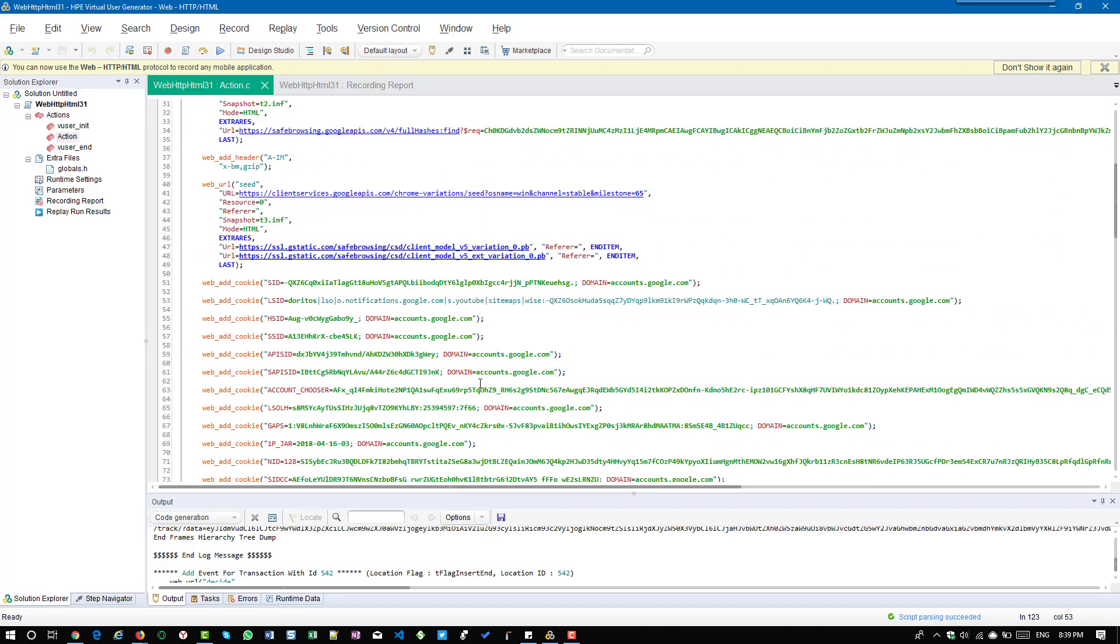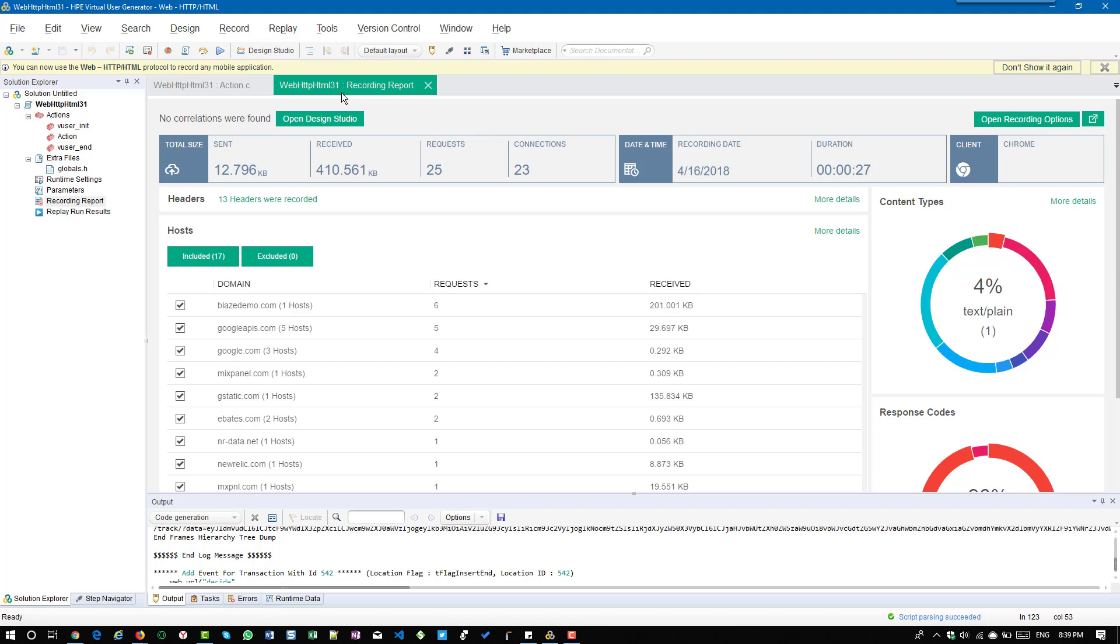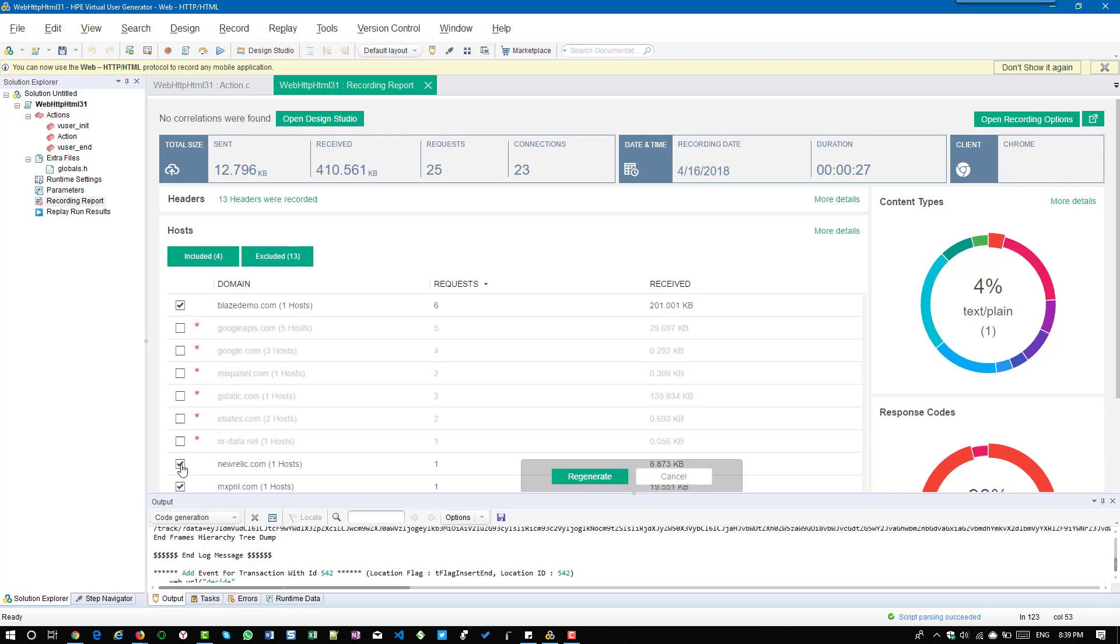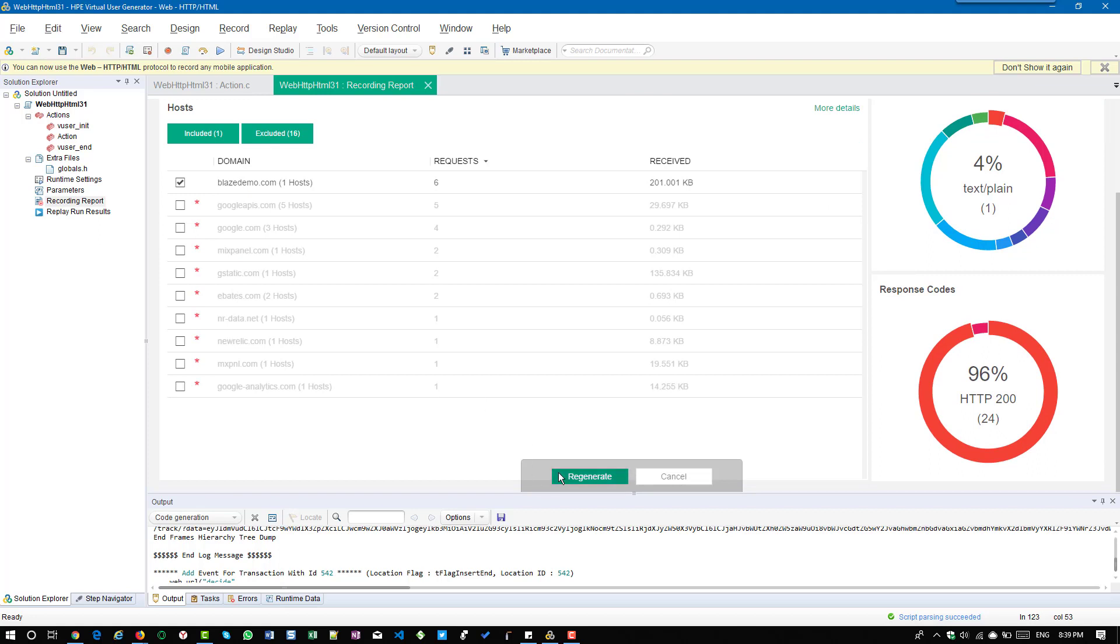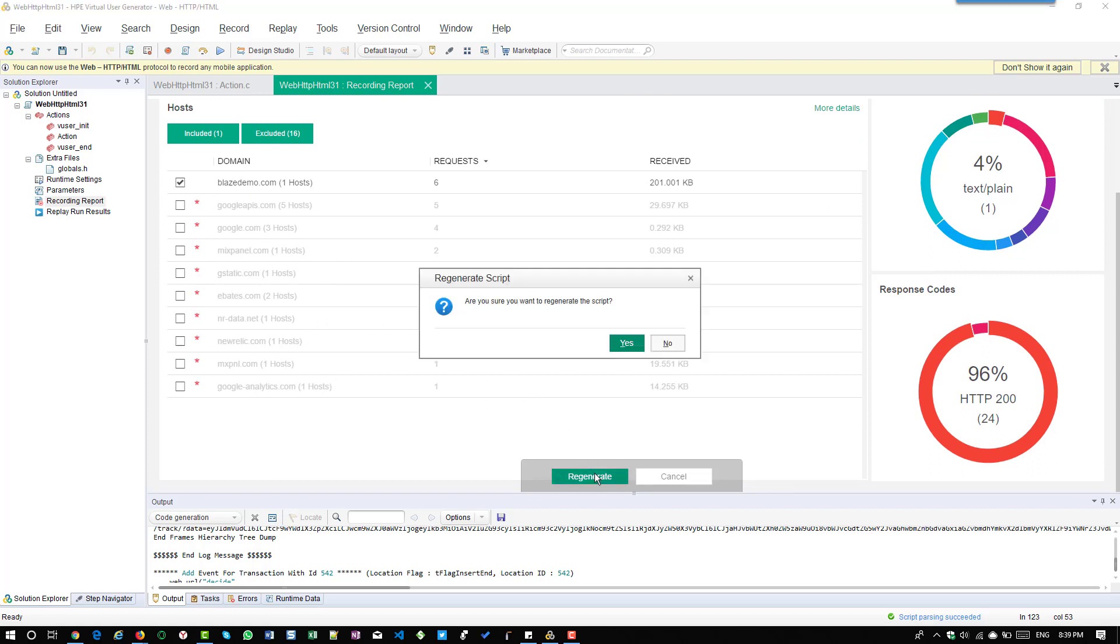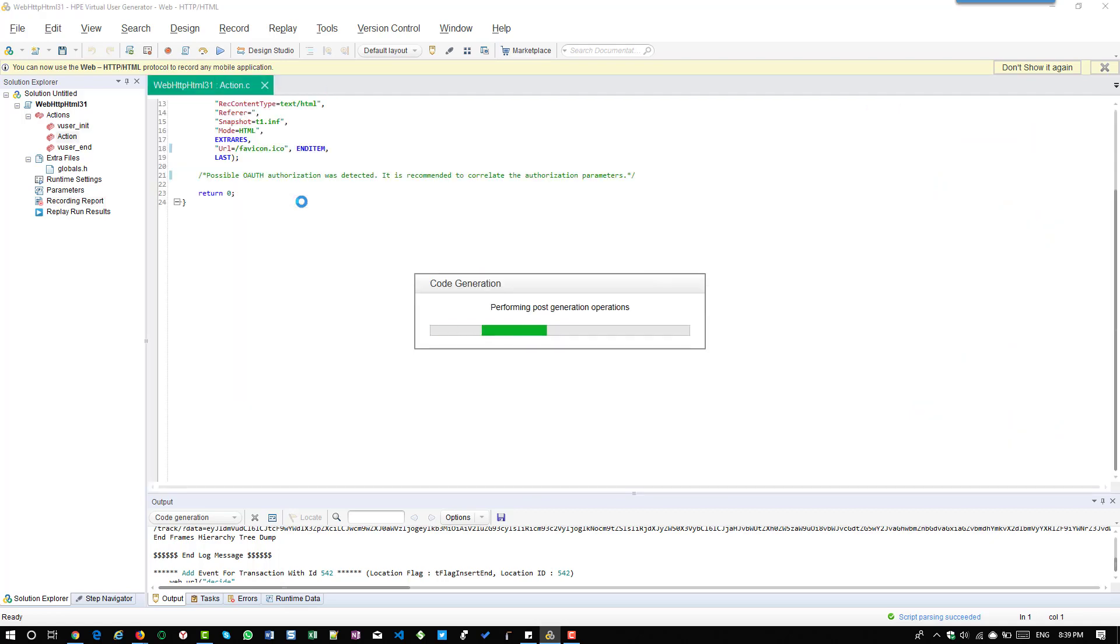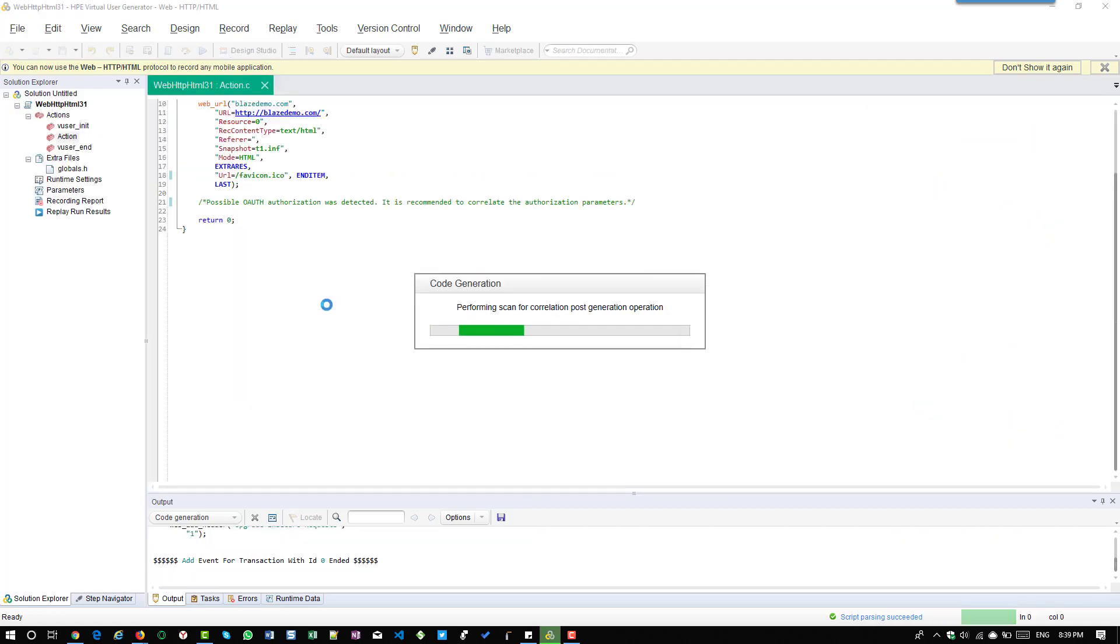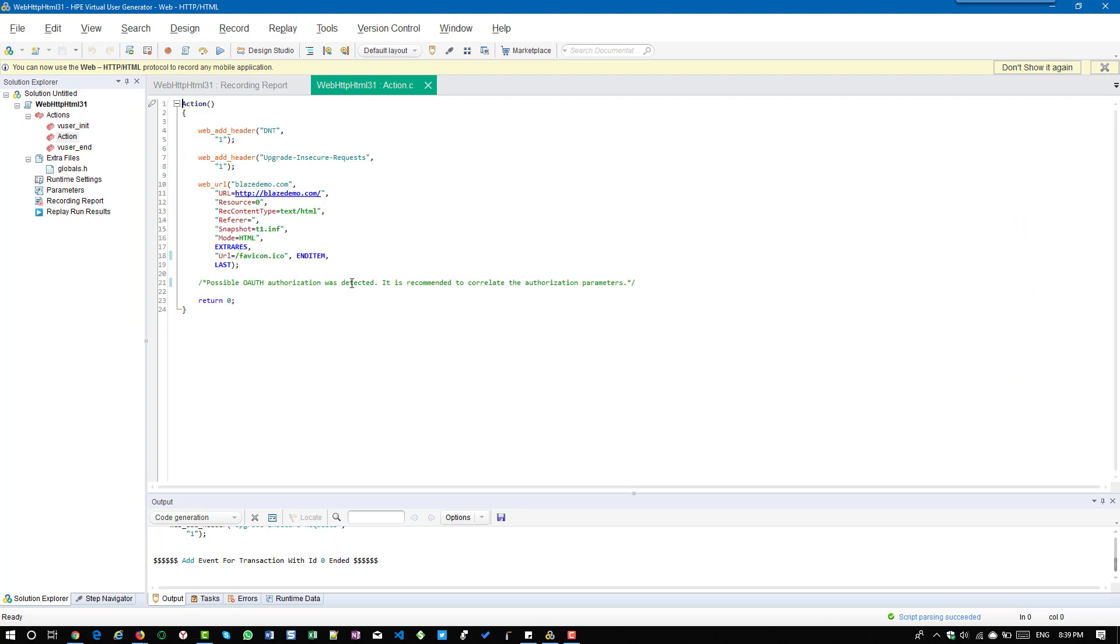The number one way to filter out this traffic is using recording report. Recording report is only available starting from 12.55 I guess. In recording report you can exclude and include the URLs which you want to generate in the script. In this case I'm going to uncheck all the URLs which I do not want to see in my script. I'm going to click on regenerate. Once I click on yes, VuGen will regenerate the script and remove the other requests. Go to action.c - now you can see only one request.